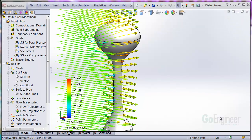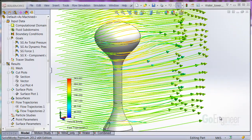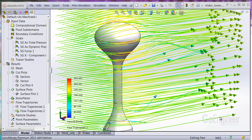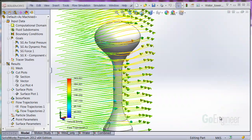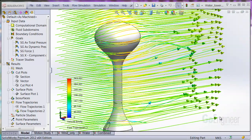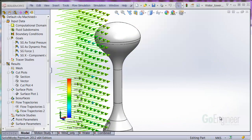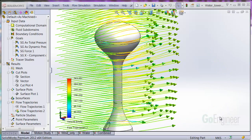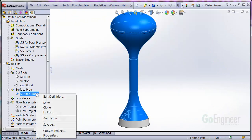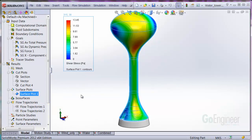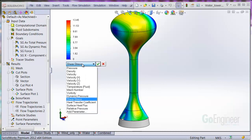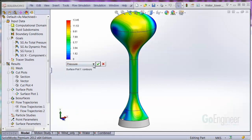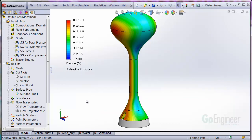This animation is an air flow simulation around a water tank tower structure where pressure and shear stress distribution are calculated. We'll show a plot of the shear stress and then the pressure distribution on the surfaces of the structure. Here's the shear stress, and here's the pressure distribution.